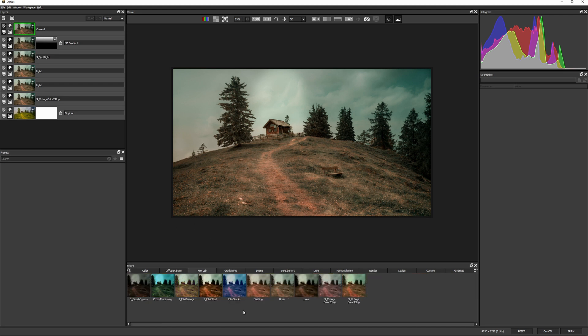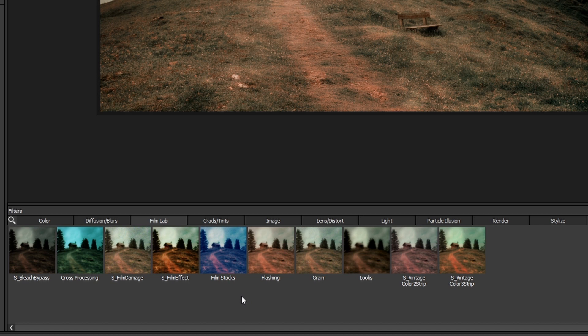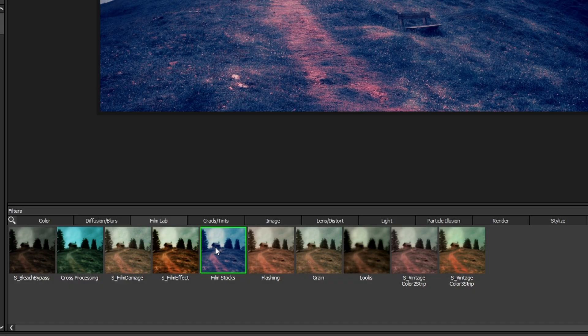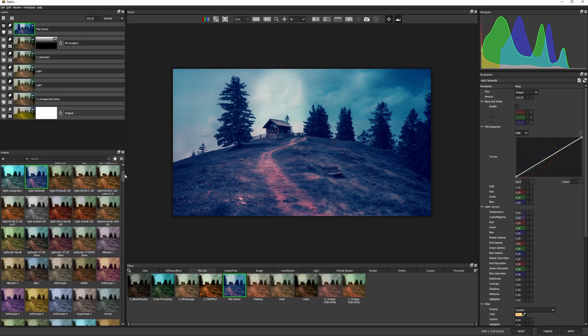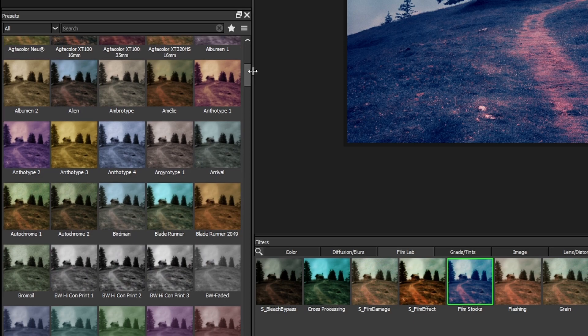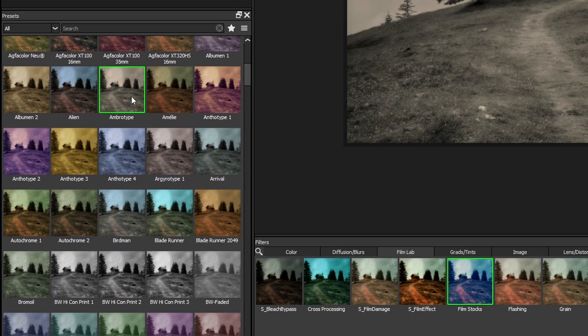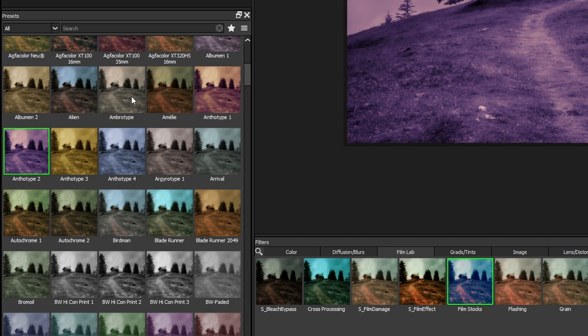So I'm gonna head back into film lab, and really some of my favorite effects are found in this category, including film stocks. There are so many presets to choose from. You can actually just click your way through until you find something you like.